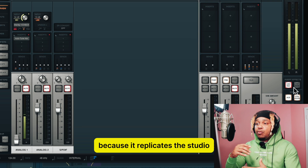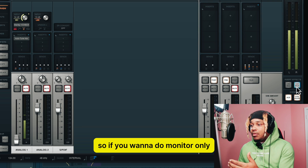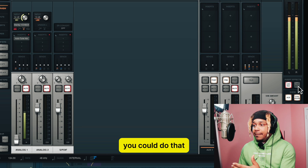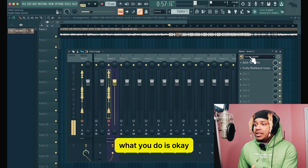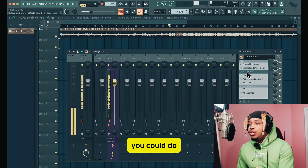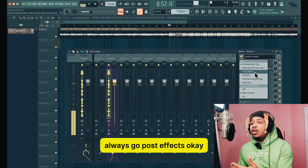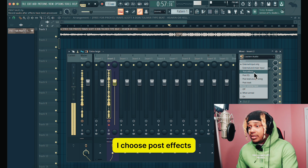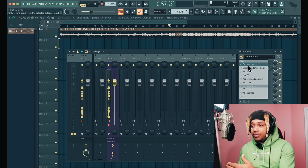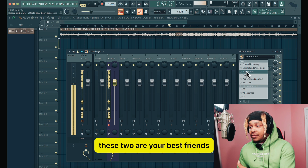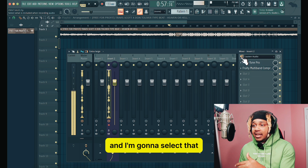That's the whole purpose of the UAD console, and what makes it so crazy is it replicates the studio — you can switch between the two. If you want monitor only, you can do that; if you want record only, you can do that. But I'm not using the console at all. So getting back to it — open near your mic, and right here you can choose post effects, post EQ, post track, post level, and panic. I always go post effects. If I'm printing, I choose post effects.